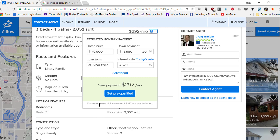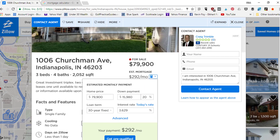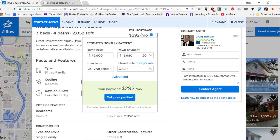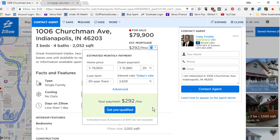They estimate property taxes and insurance to be $147. When you combine all that together, you're looking at about $440 a month for your PITI — property taxes, insurance, and the principal and interest on the mortgage. That's one of the nice things about Zillow: they quickly run the numbers to give you a fast idea of PITI.